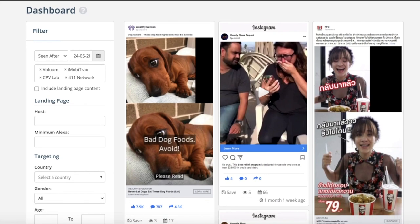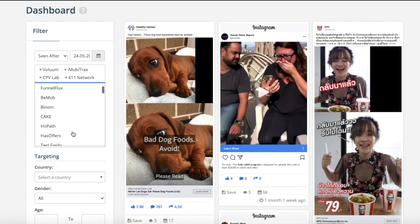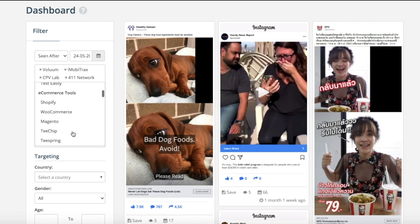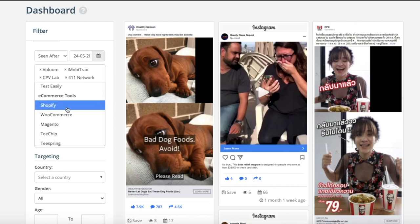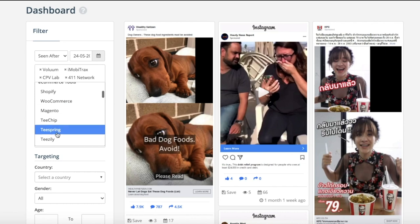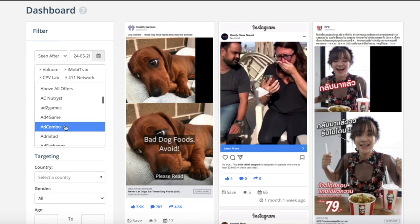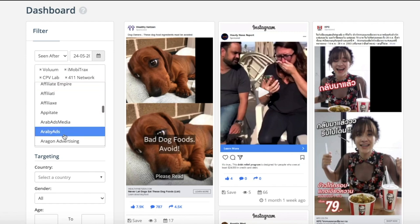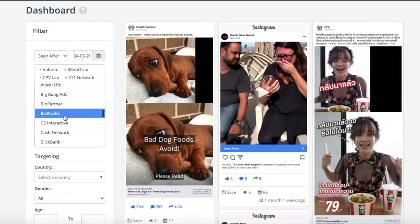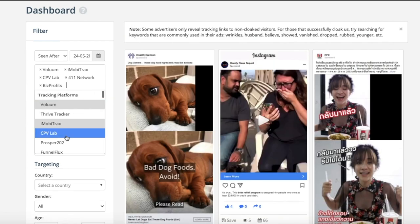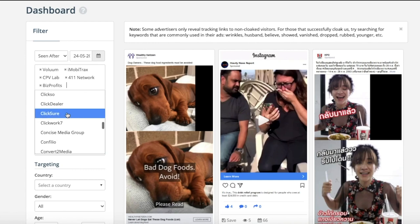Social Ad Scout is basically a huge swipe file of all kinds of ads. What I like best about this is it's kind of made specifically for affiliates because you can go on the search criteria and go through all the tracking platforms. Maybe you're a dropshipper trying to find Shopify ads or Magento ads, Teespring ads. But if you're an affiliate like me, you can just add all of these ad networks to the criteria. I can click on Biz Profits, and I can even do ClickBank if I want.